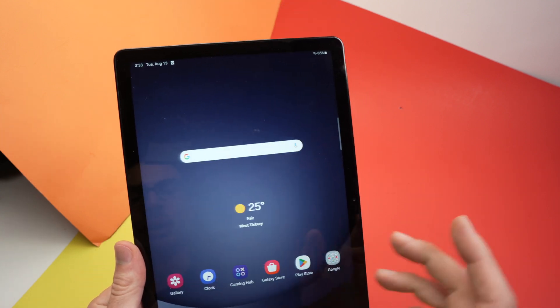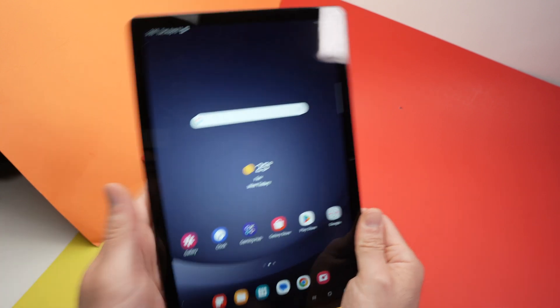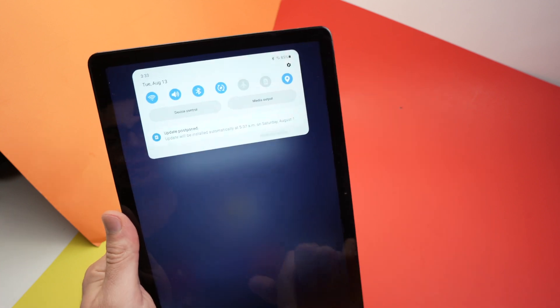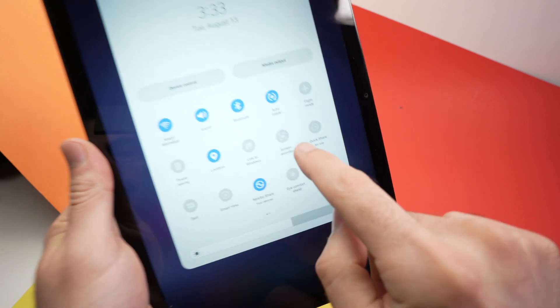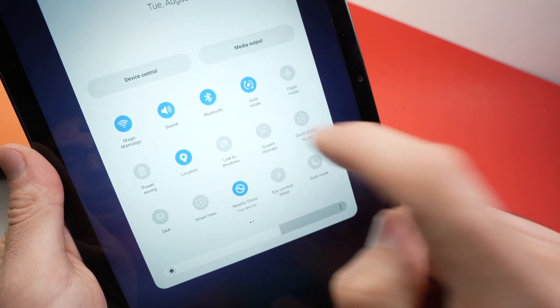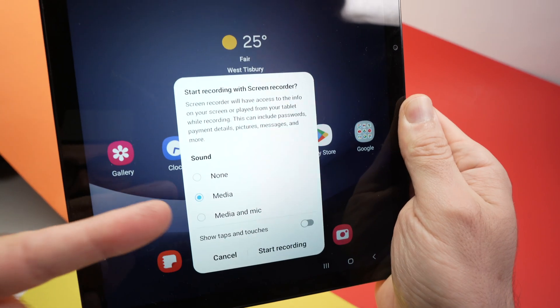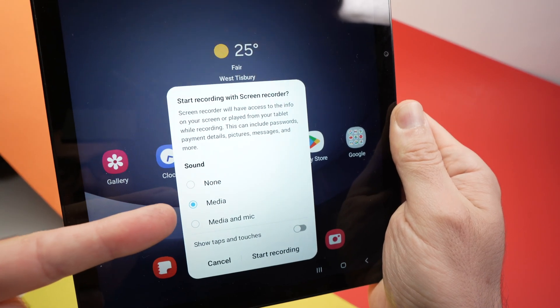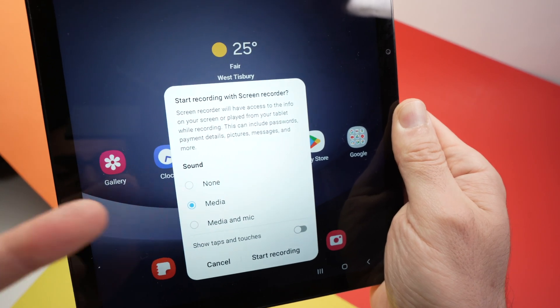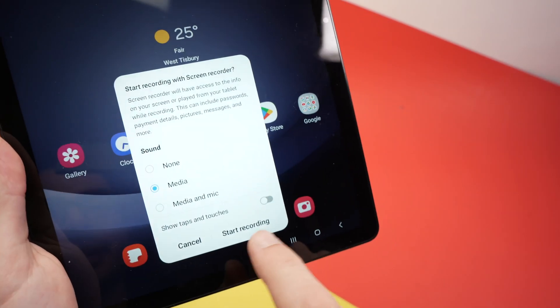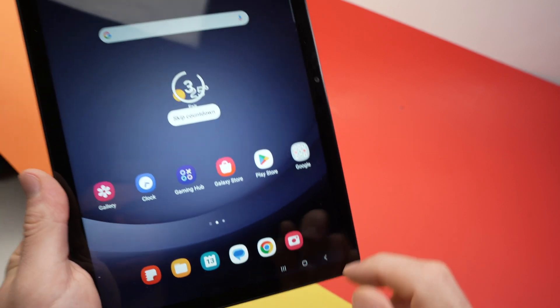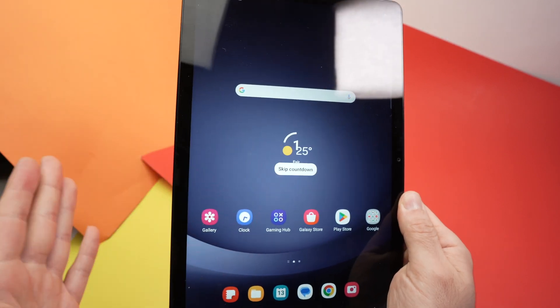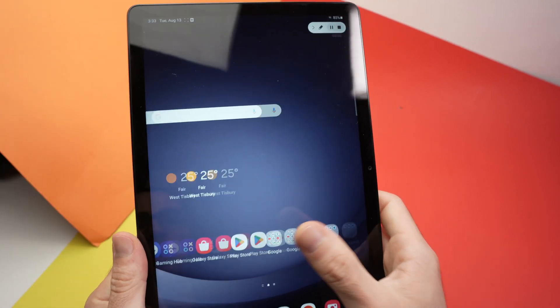Okay, I want to record my screen right now. I'm going to drag down, drag down once again, and I'm going to press once on screen recorder. You'll have to confirm that you want the sound to come out of the media or media and mic like I showed you, and then you can simply press start recording. It will give you a countdown, so you just have to wait. One, zero, and now it's recording.